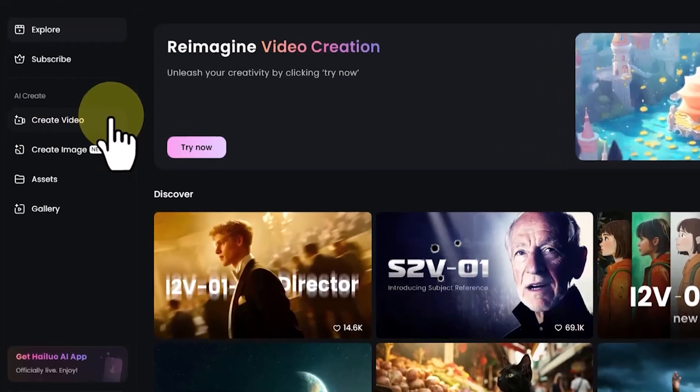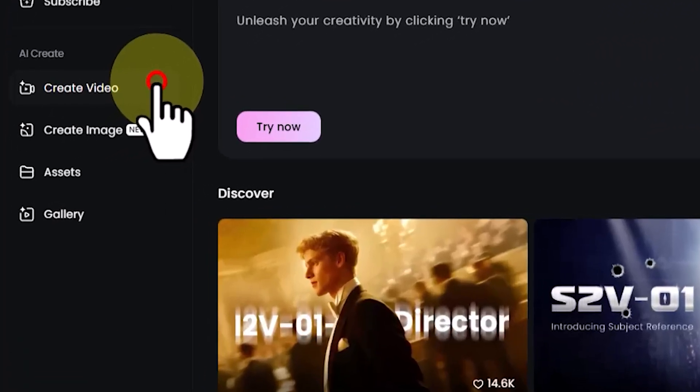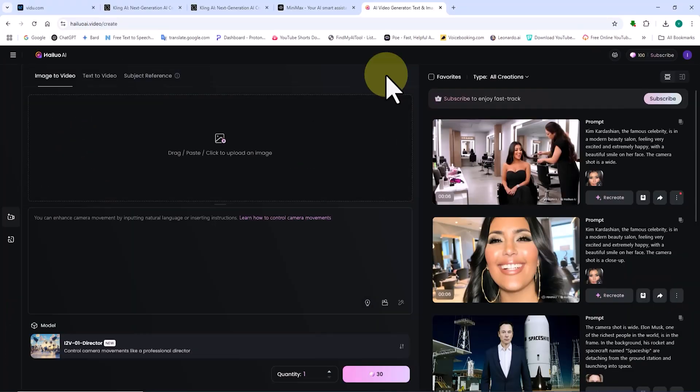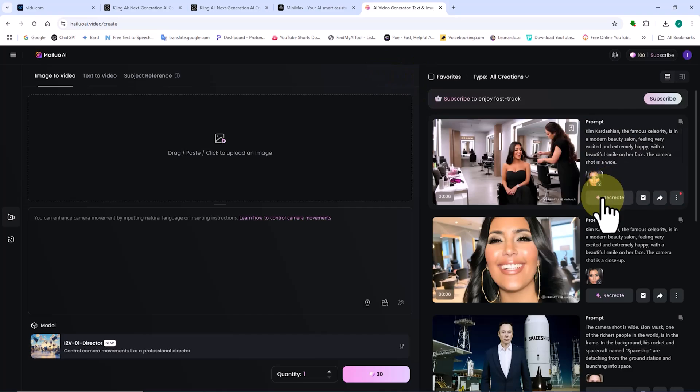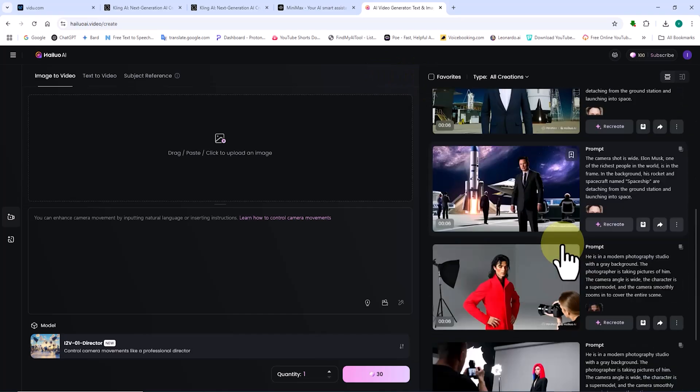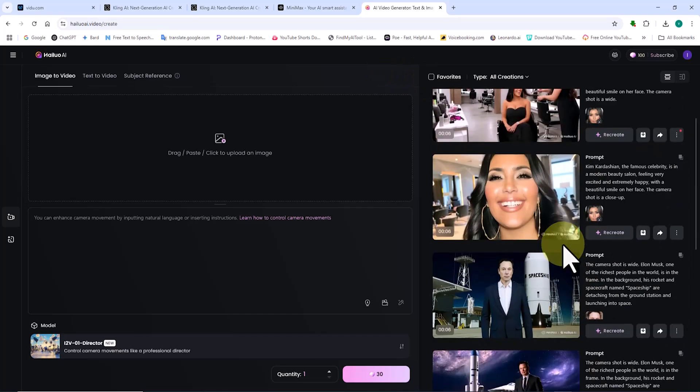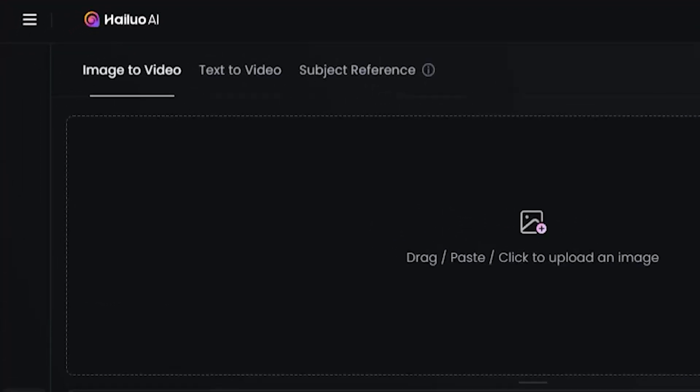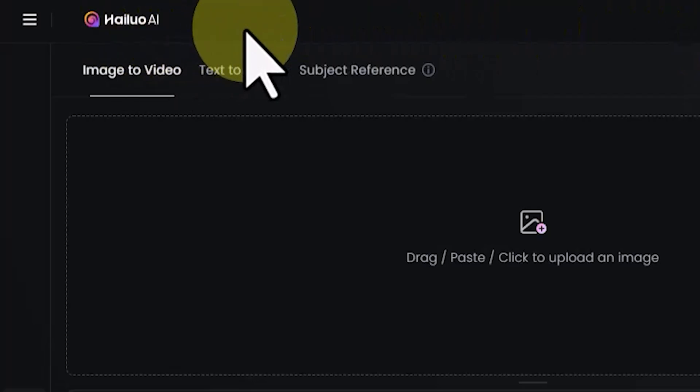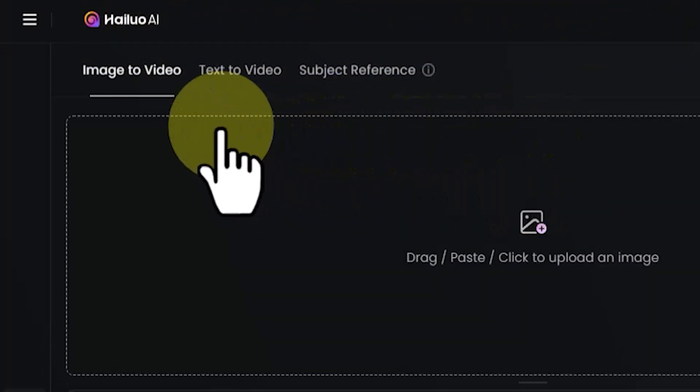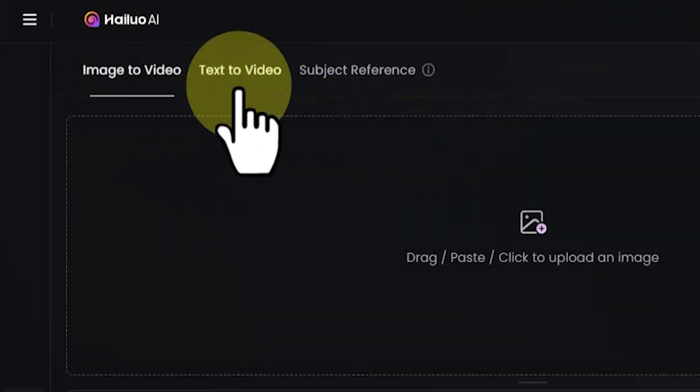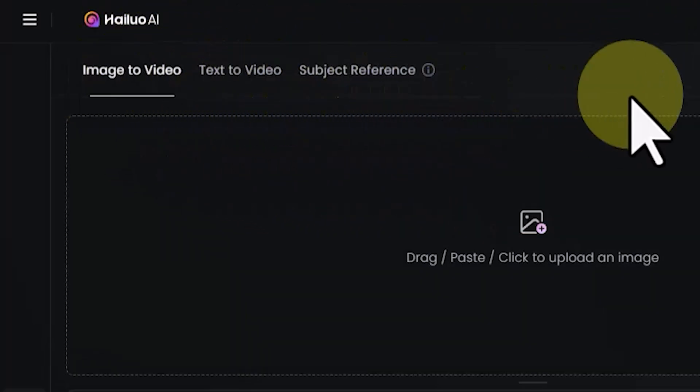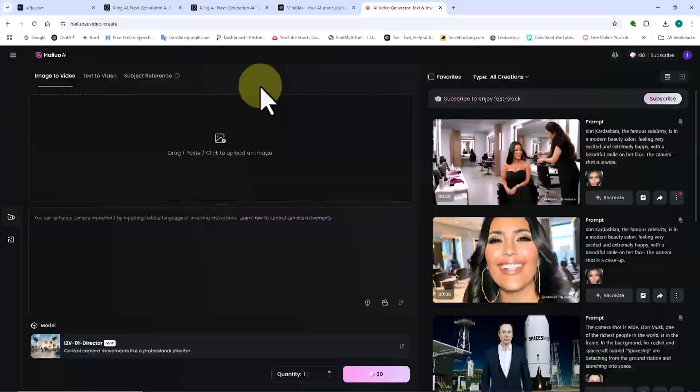From the left-hand menu, I click on create video. On the new page, the right panel lists videos I previously generated using this AI. On the left panel, there are tabs for image to video, text to video, and subject reference. For this tutorial, ensure that the image to video option is selected.